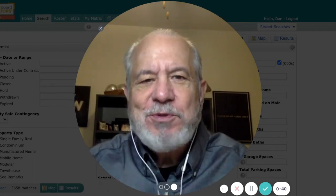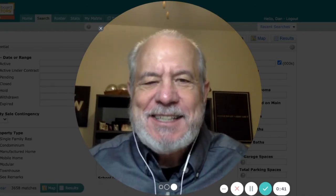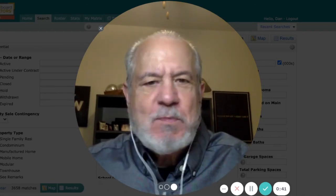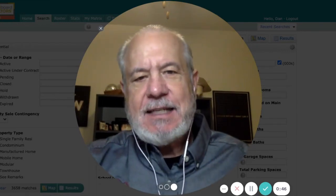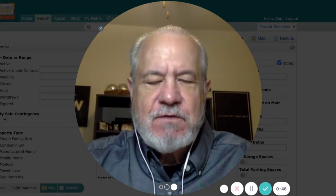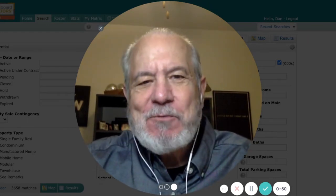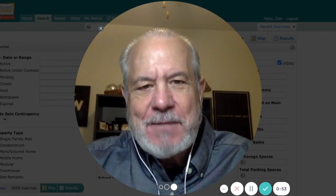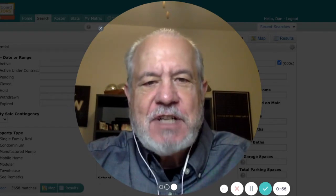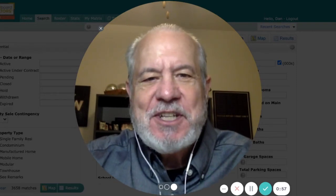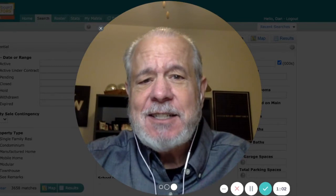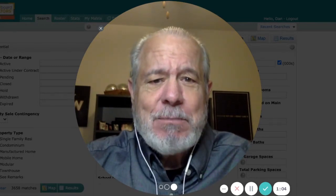Hello everyone, and welcome to Living in Cedar Park, Texas. I'm Dan Forbes, broker at Forbes Realty, and I want to give you a behind-the-scenes look today of how I search for properties in the multiple listing service when I'm working with a buyer. And if this is your first time to my channel, welcome. If you want to know everything there is to know about living, working, and playing in Cedar Park or Leander, Texas, you have come to the right place.